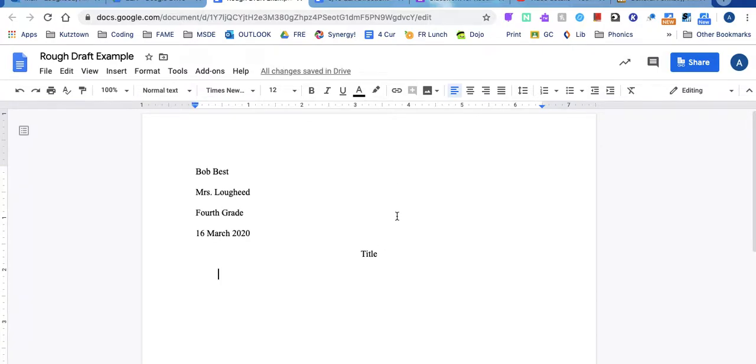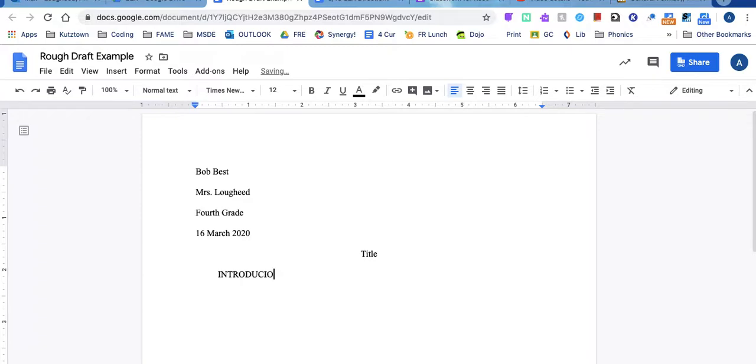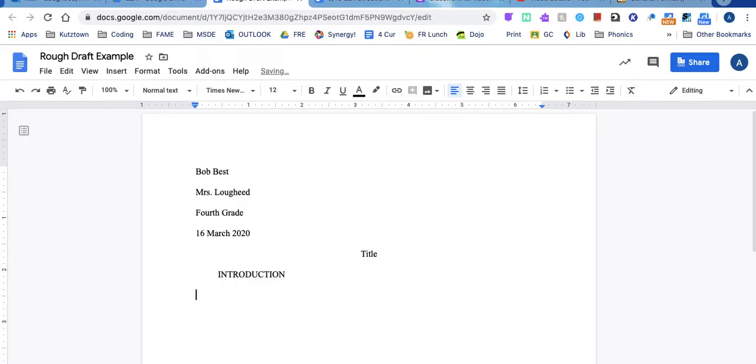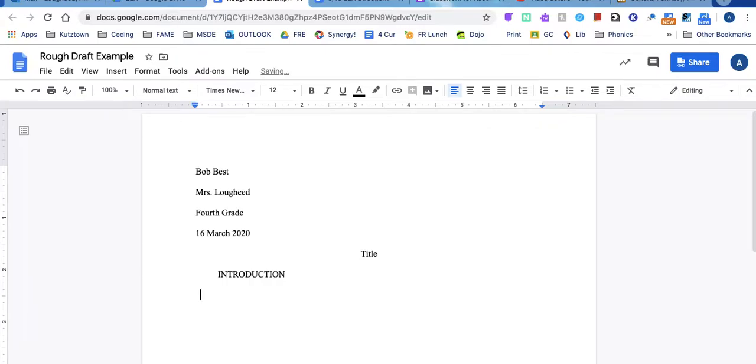Now we have not gone over the introduction with you yet. So all you are going to type is introduction and you don't actually have to type that paragraph yet. You are just going to click down to the next line return and you are going to start your first reason paragraph.